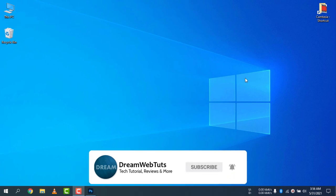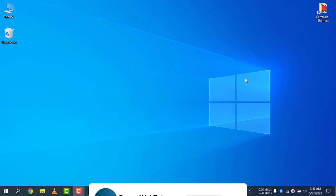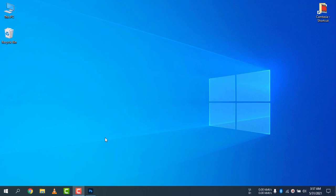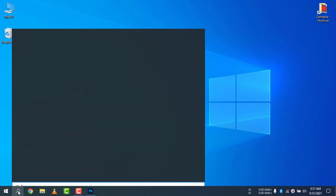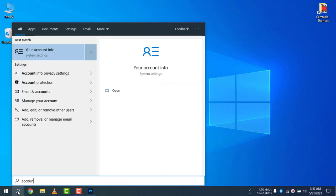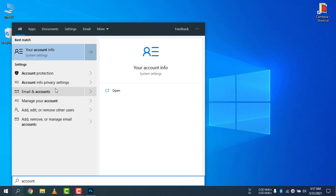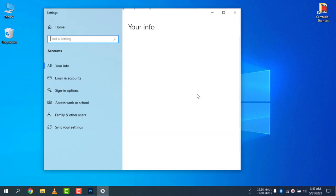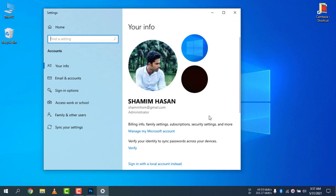To remove the Microsoft account, first you need to open the Account Info. To access Account Info, click on the search icon and type 'account' in the search bar, and you will find your Account Info. Go to your Account Info.